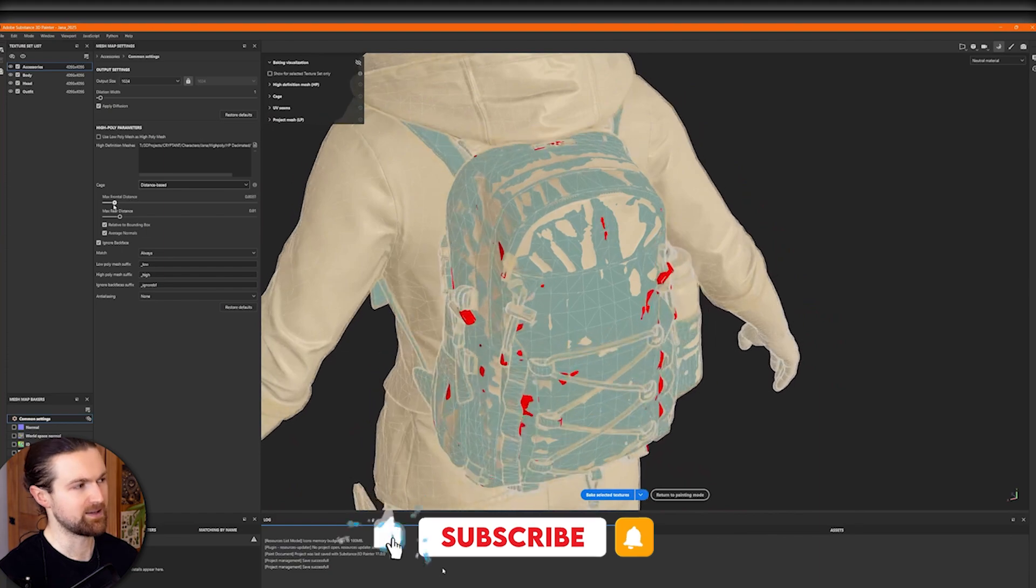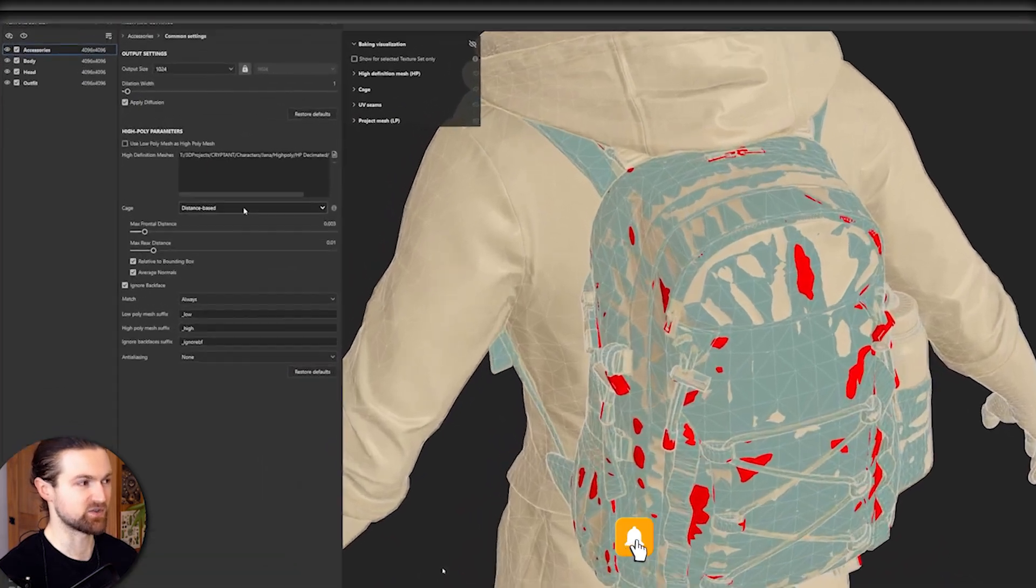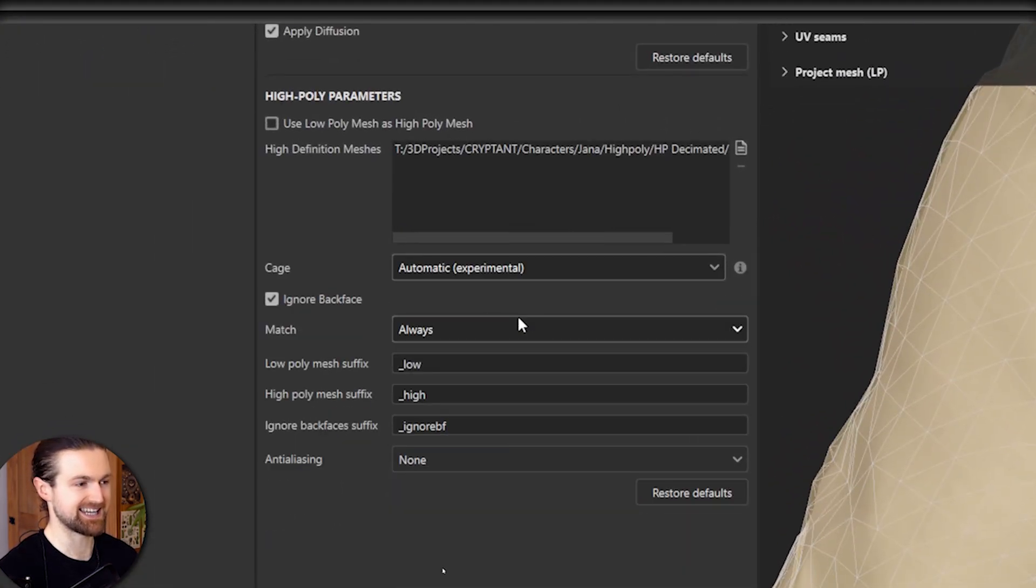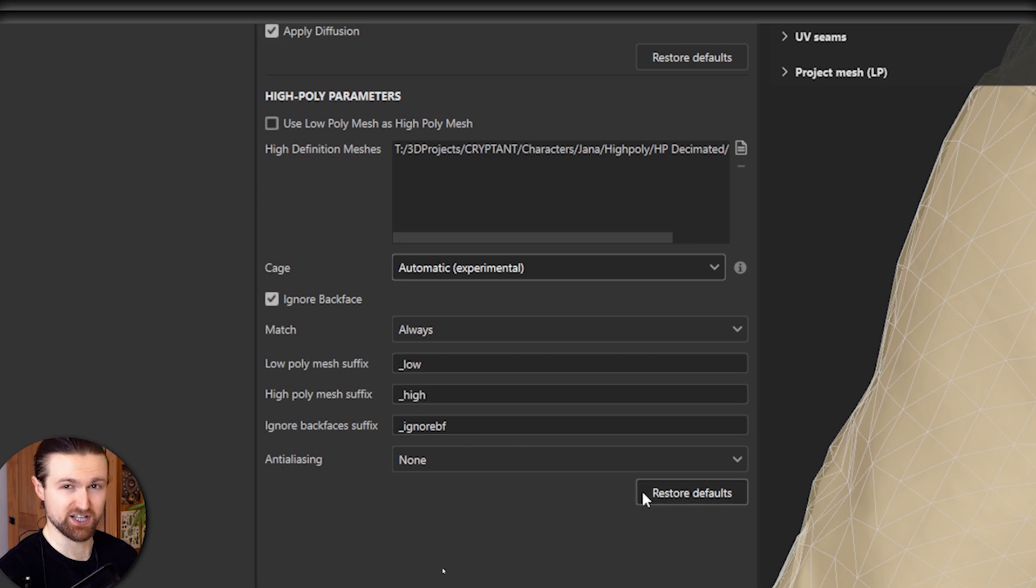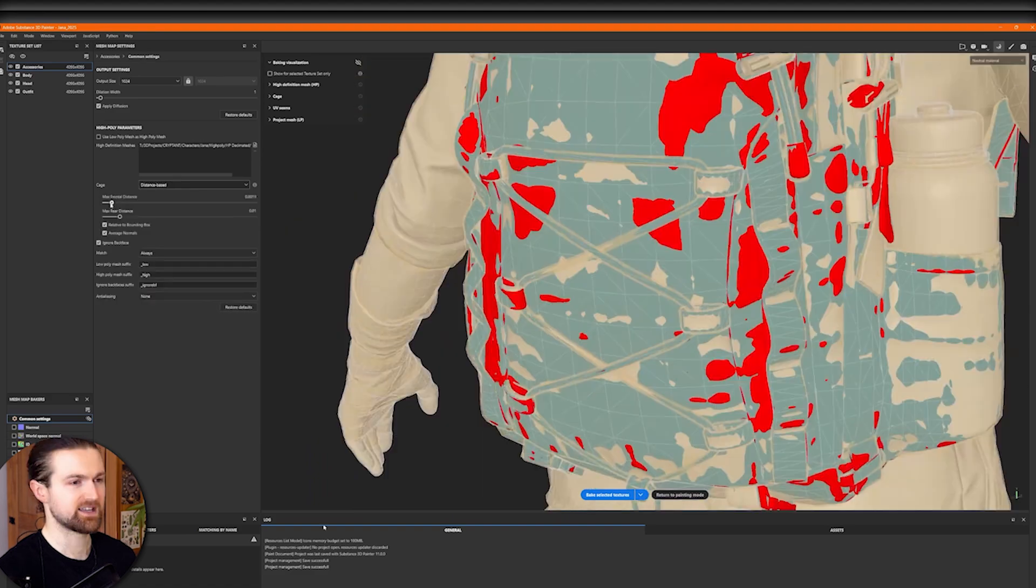If you've done baking before you've probably used this max frontal distance and Adobe's added this cage automatic experimental feature. But how does this work and why is it so important and also what the hell is a cage?